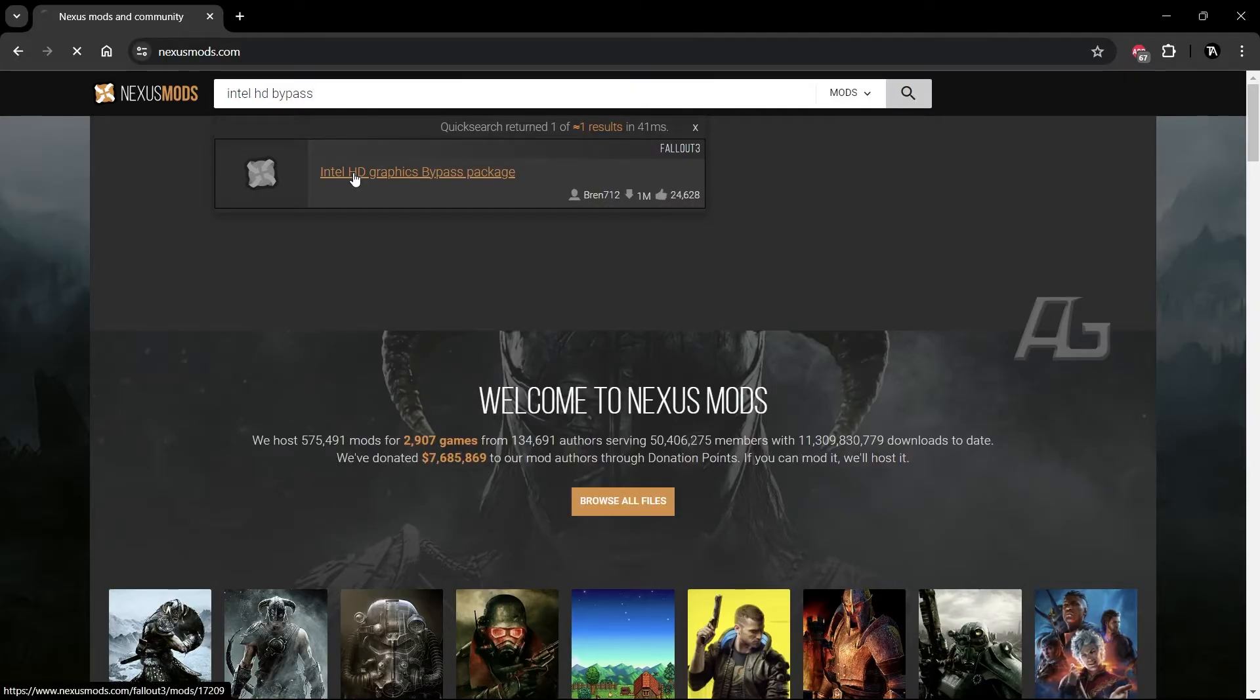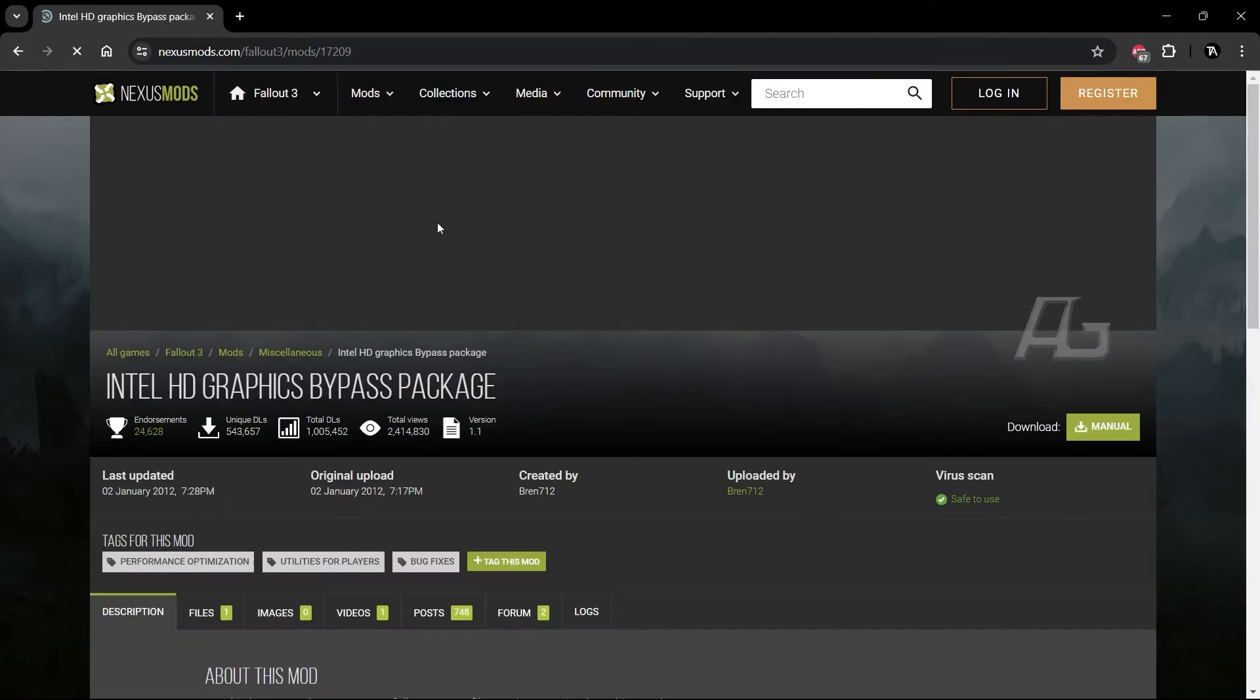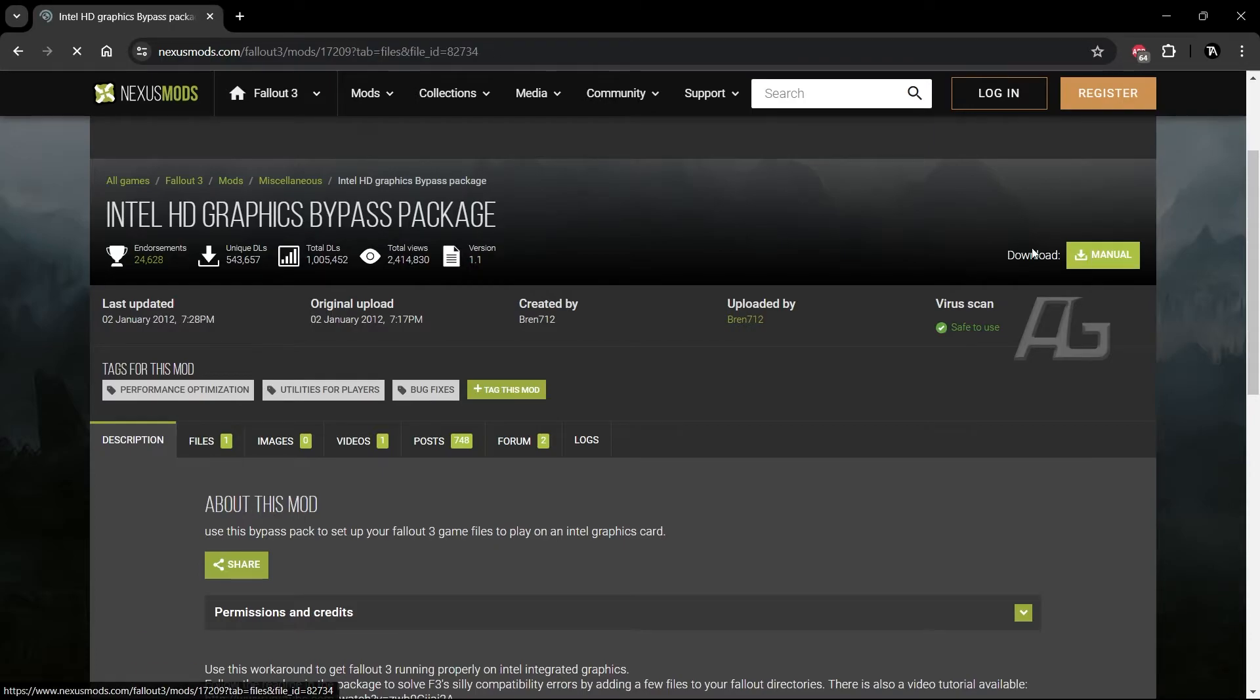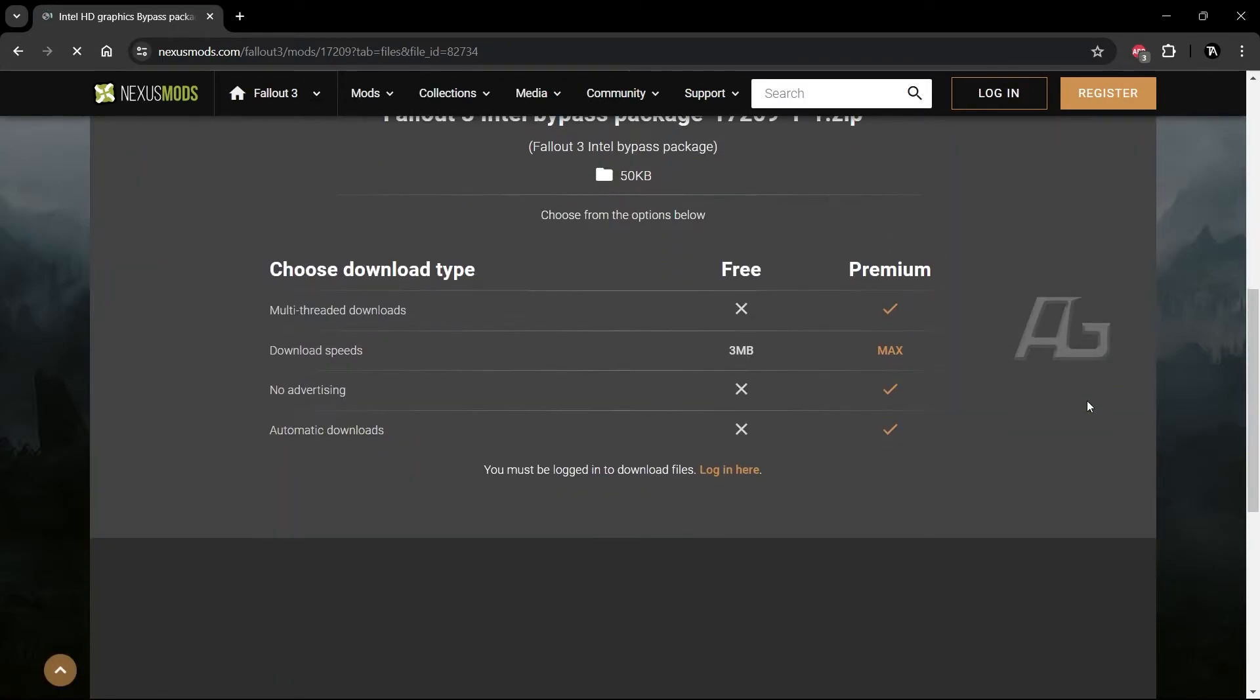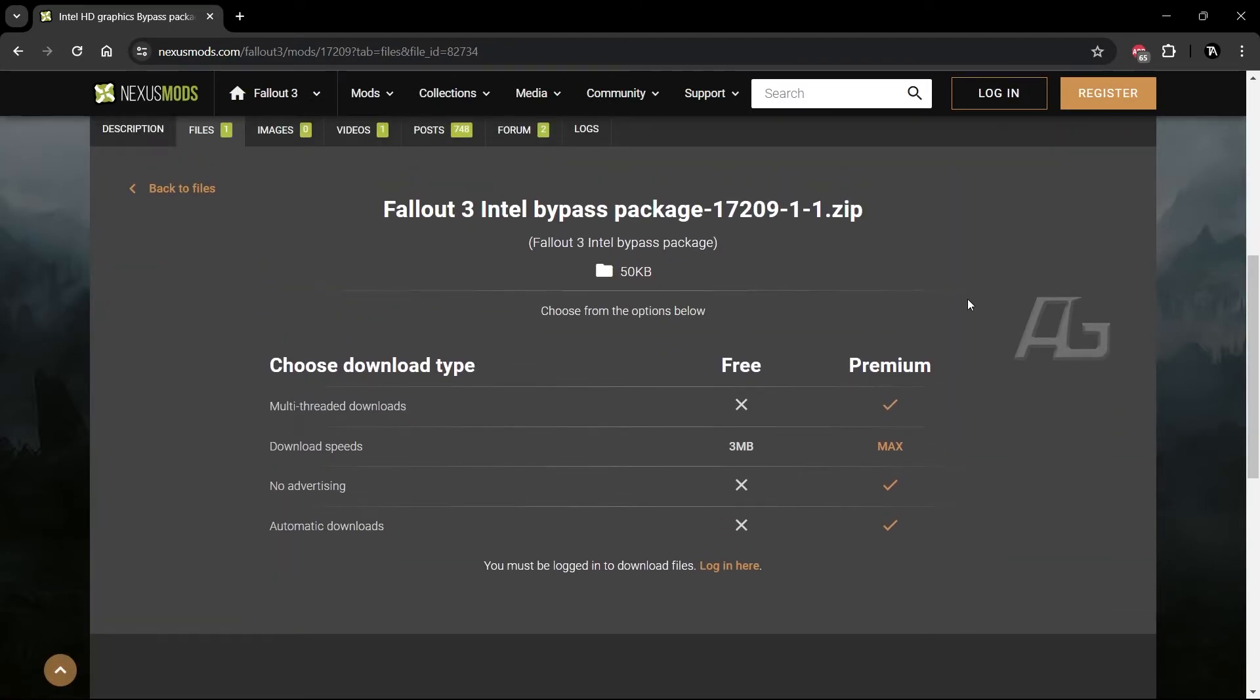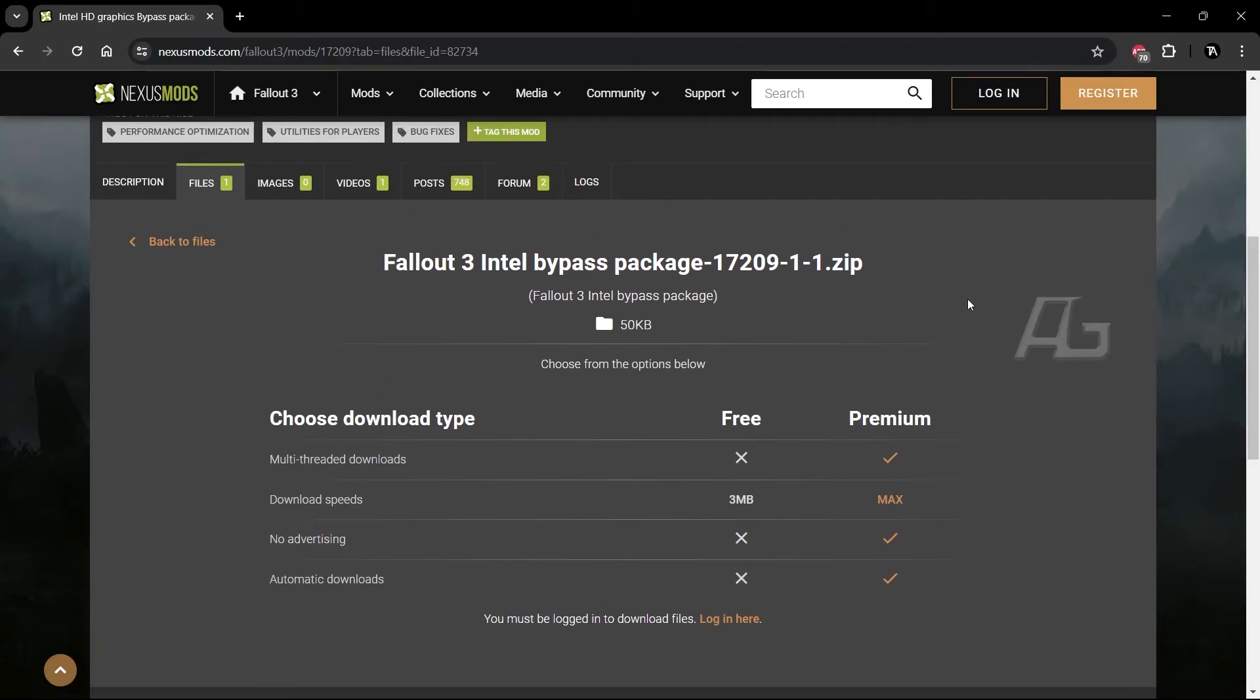That's the first download over there. And then you can download it, but you need to log in. I don't have it logged in so I'm just going to log in. I'm going to cut this part out.